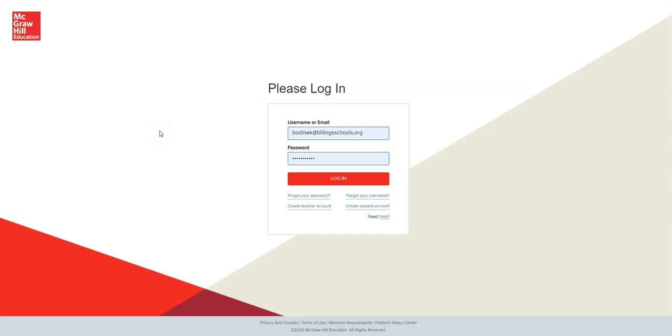If you are watching this video, you are probably using StudySync for the first time, so these are the basic steps to follow in order to log in.